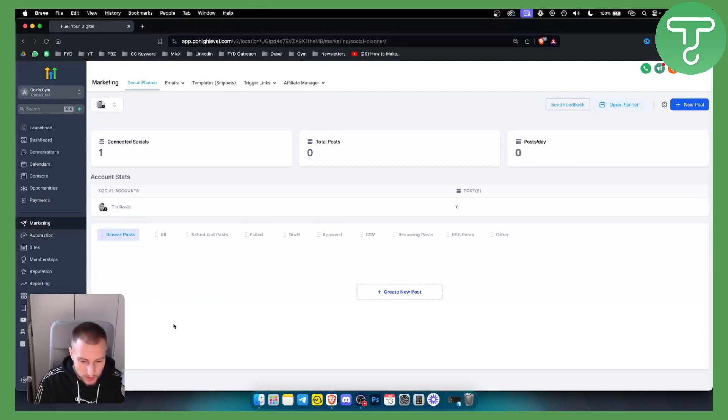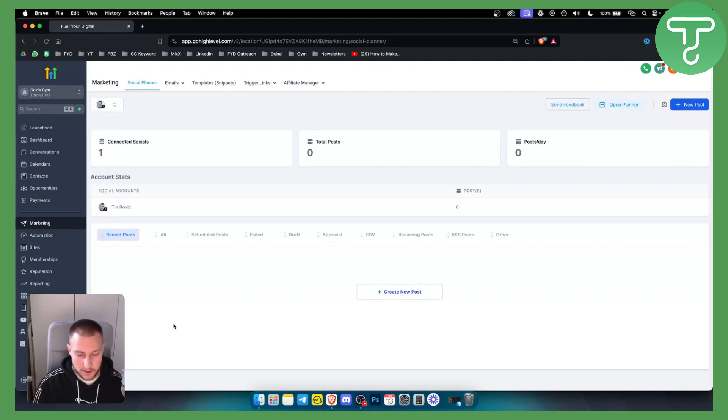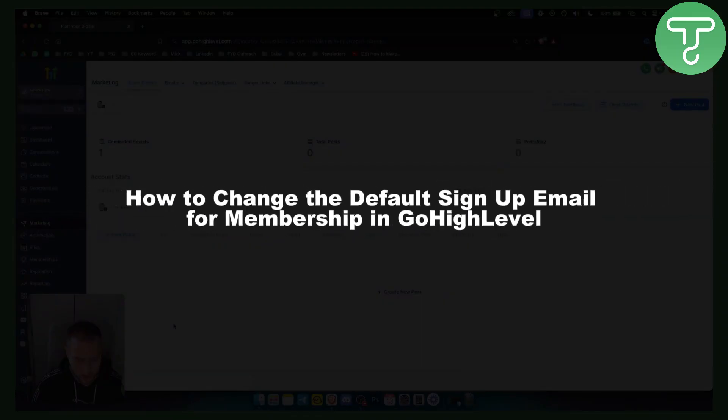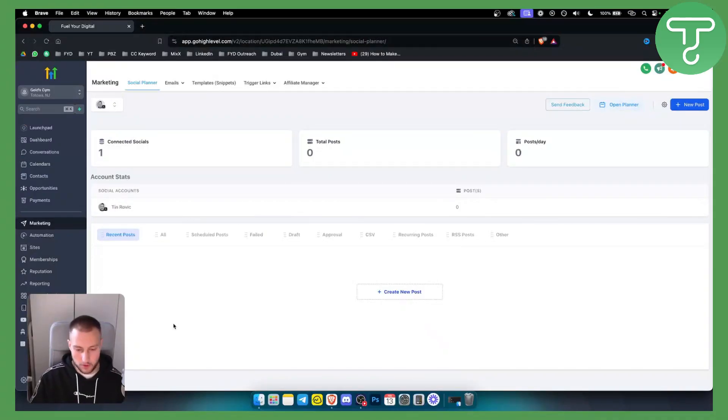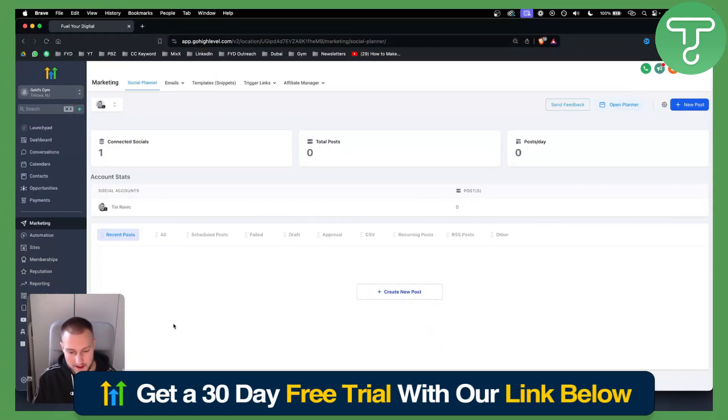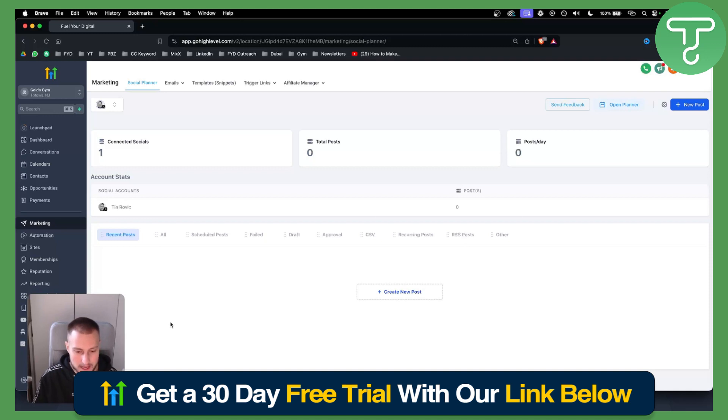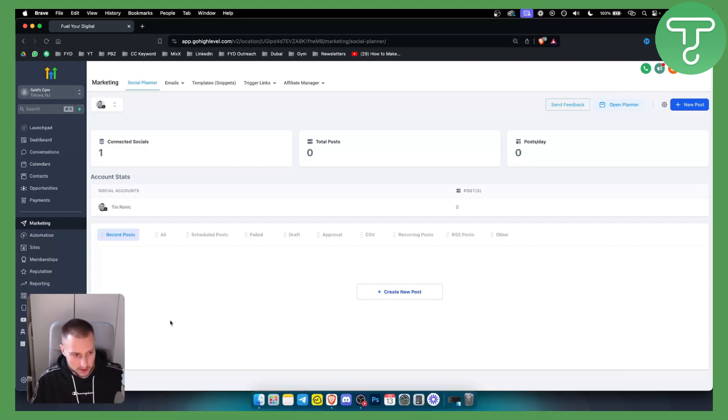Hello everyone, welcome to another Go High Level video tutorial. In this video tutorial I will show you how to change the default sign up email for membership in Go High Level. Before we get started you can get a 30 day free trial with a link down below in the description and let's get started.